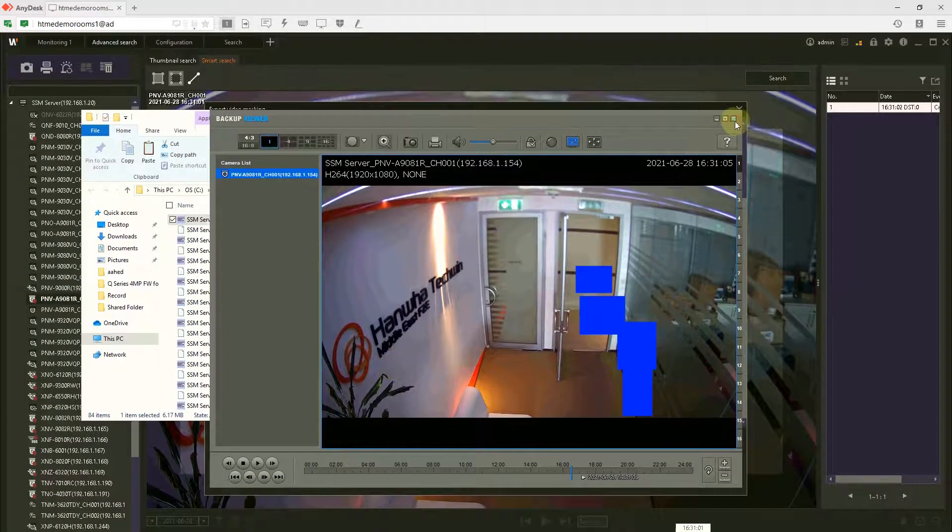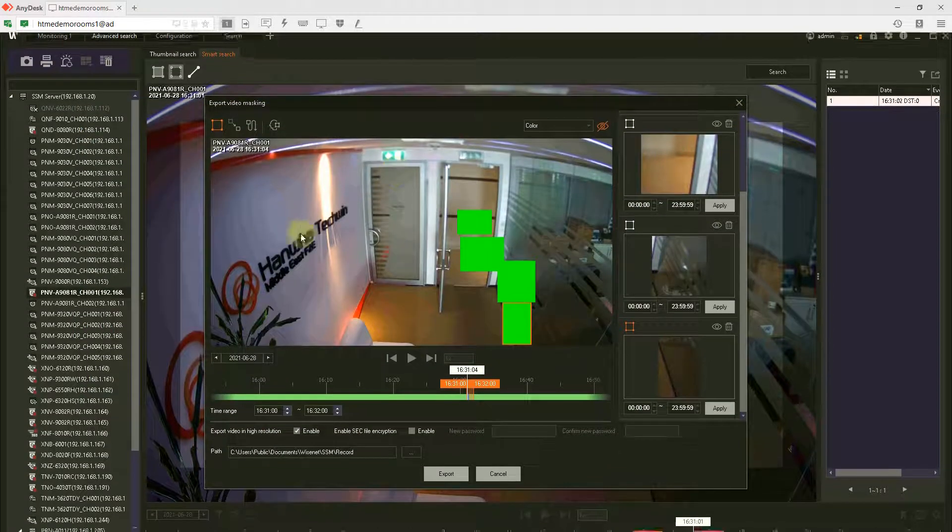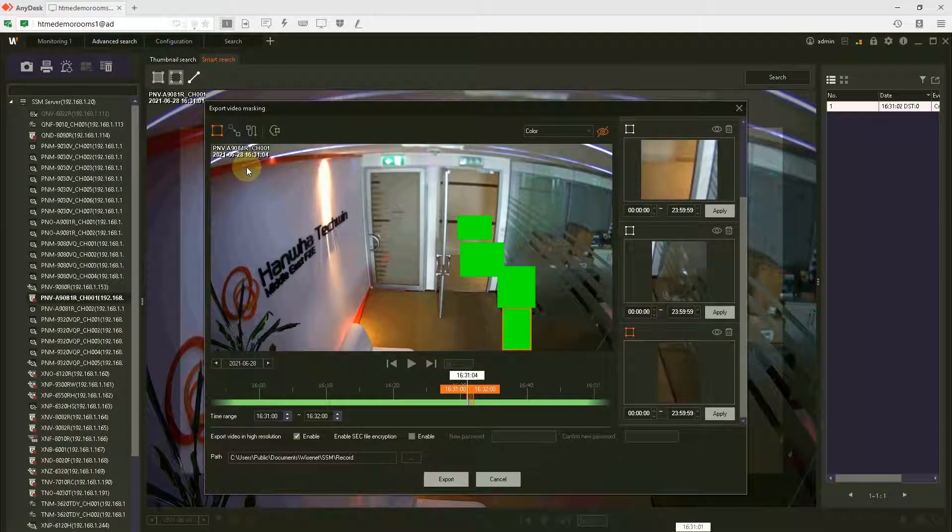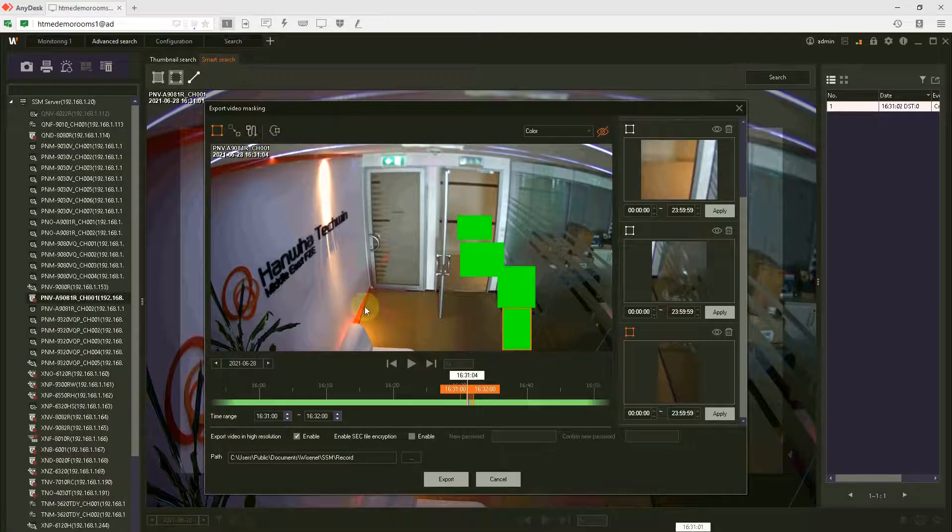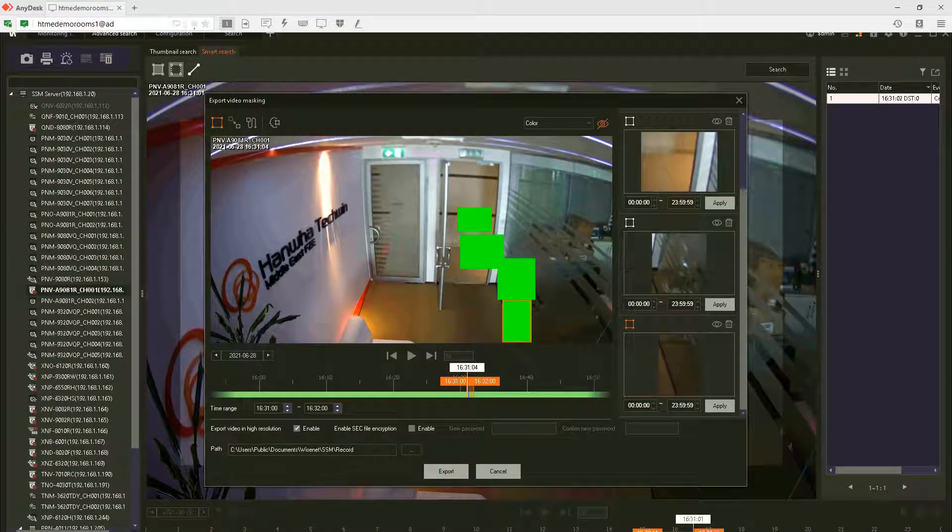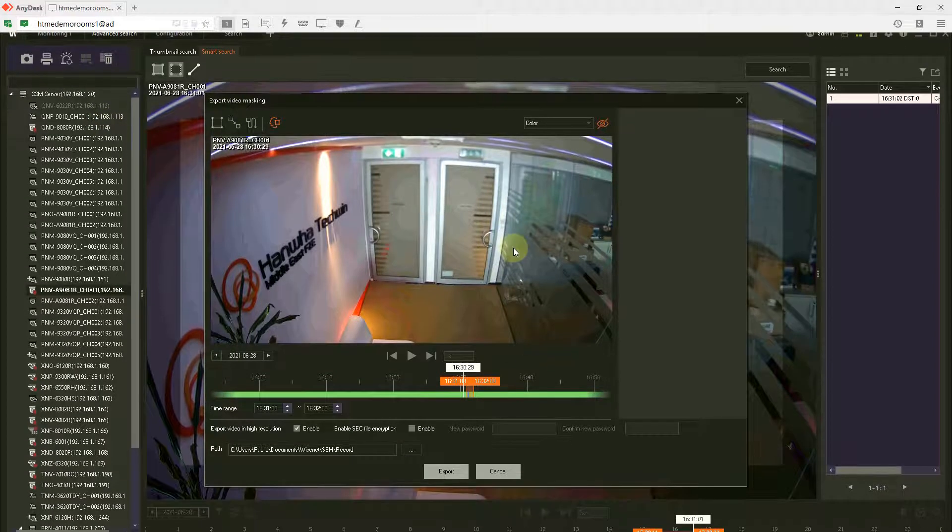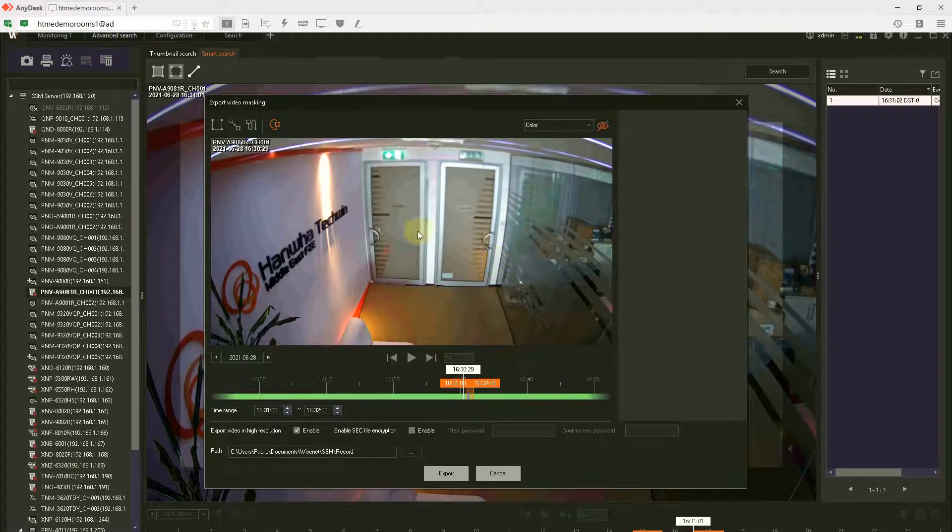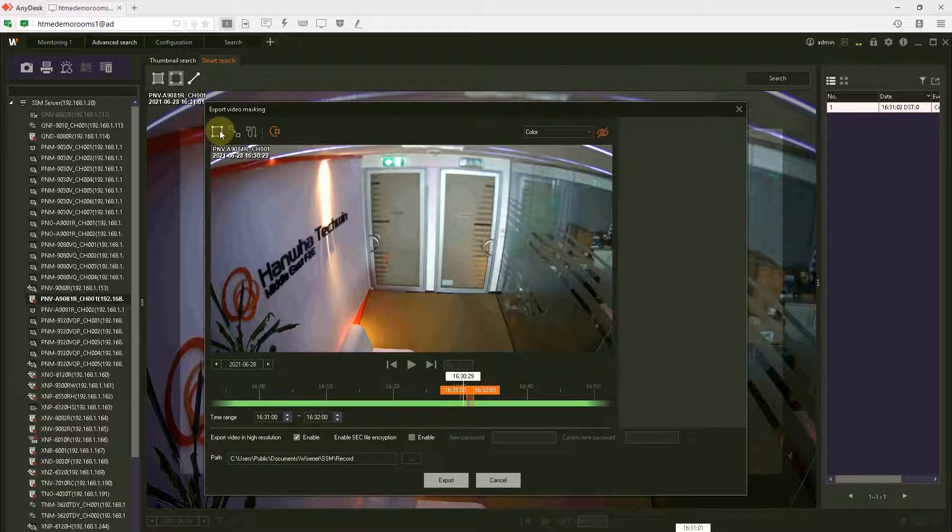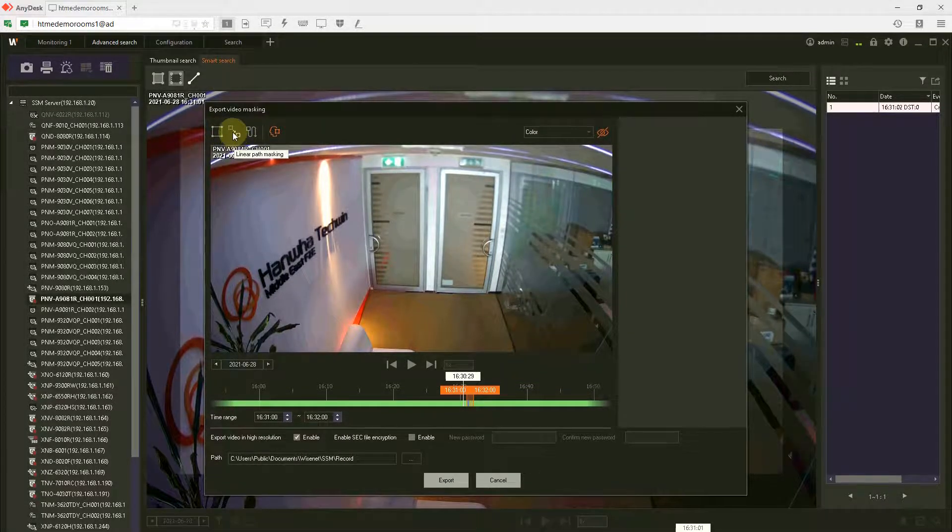This is the video, so this is one way of exporting the video by masking. We've done the standard and the linear path.